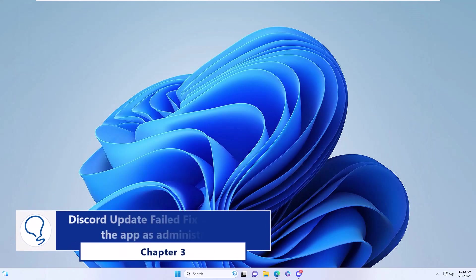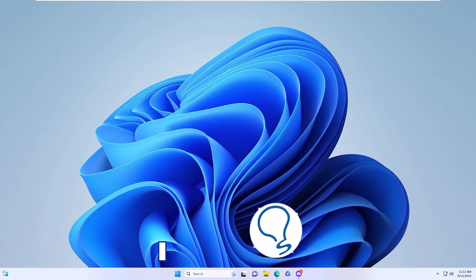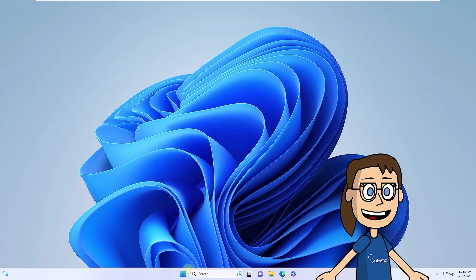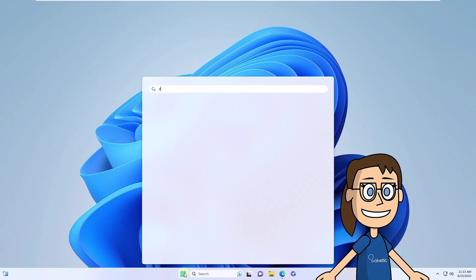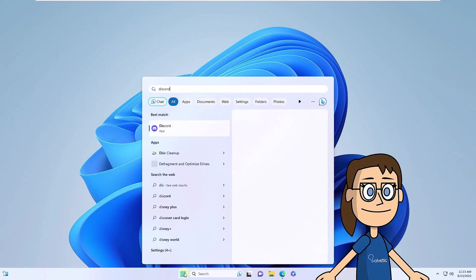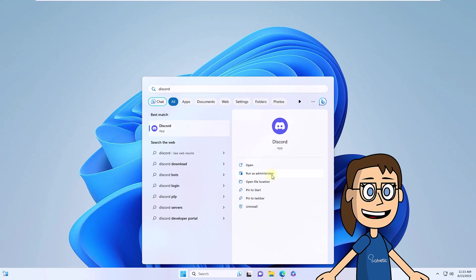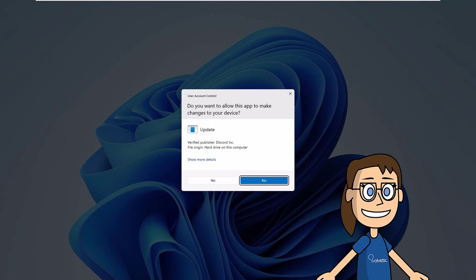Chapter 3. Fix Discord update failed by running as administrator. This is another of the most functional options to regain access to Discord and its updates. First, you are going to search for Discord in the Start menu. On the side, click Run as administrator. Confirm the permission and Discord will open.